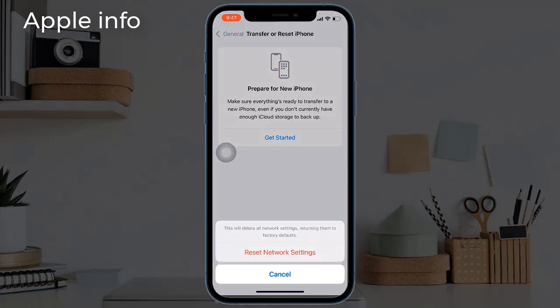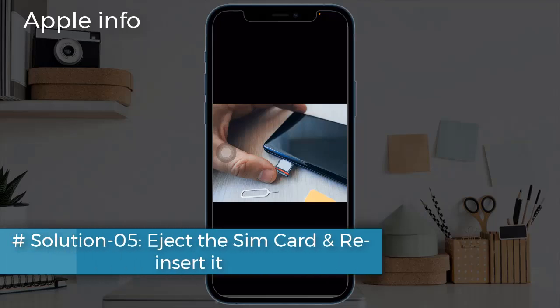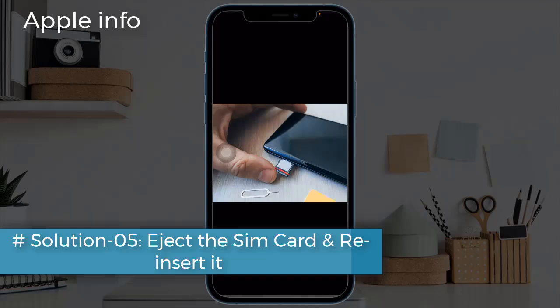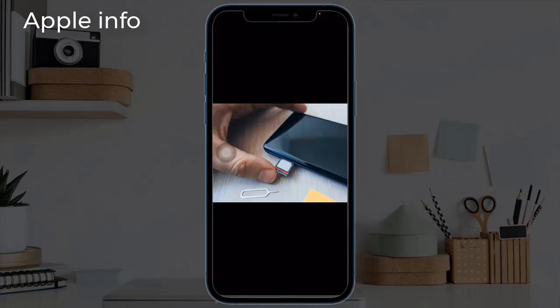Solution five: eject the SIM card and reinsert it. First, turn off your device and remove the SIM card, then reinsert it. Now check if 5G is working or not.